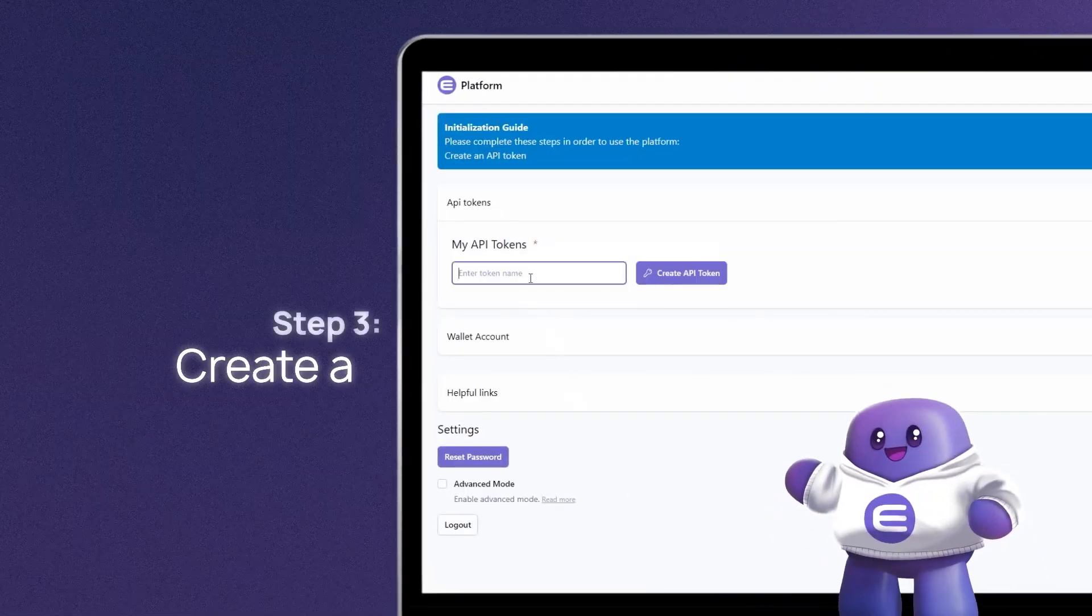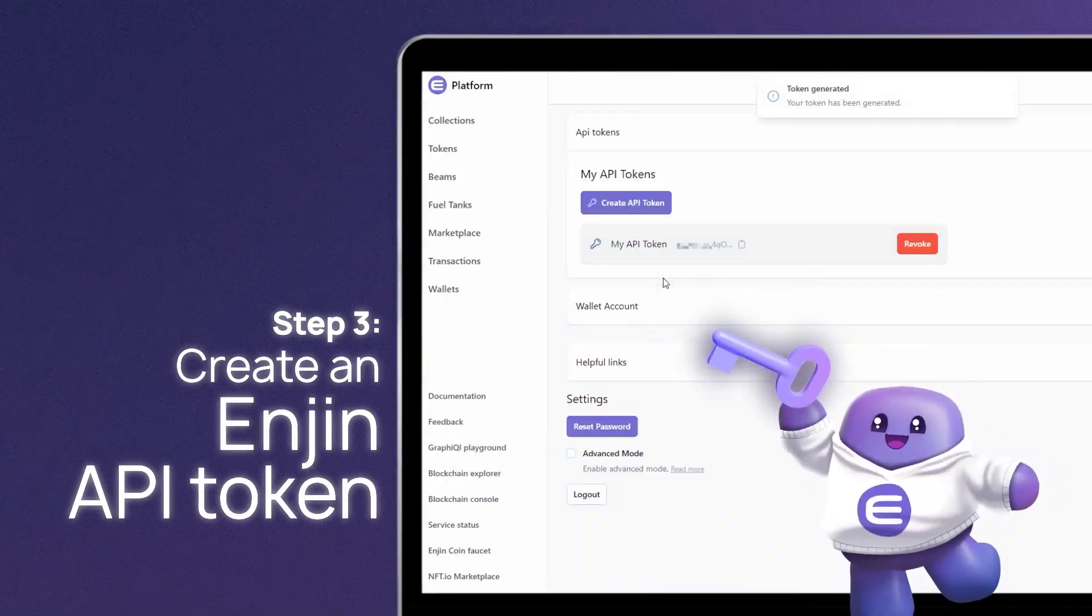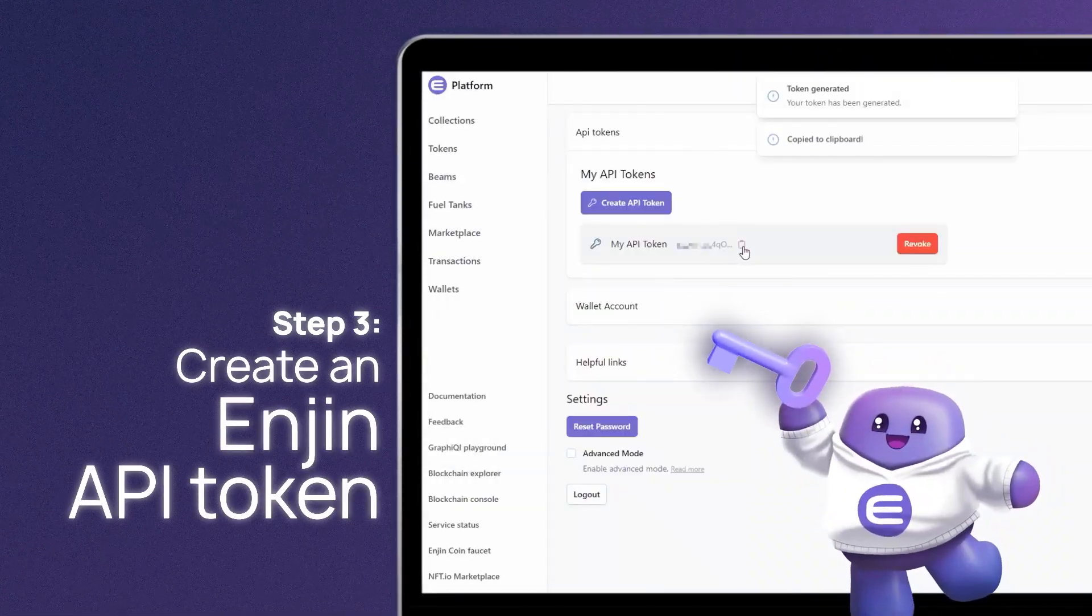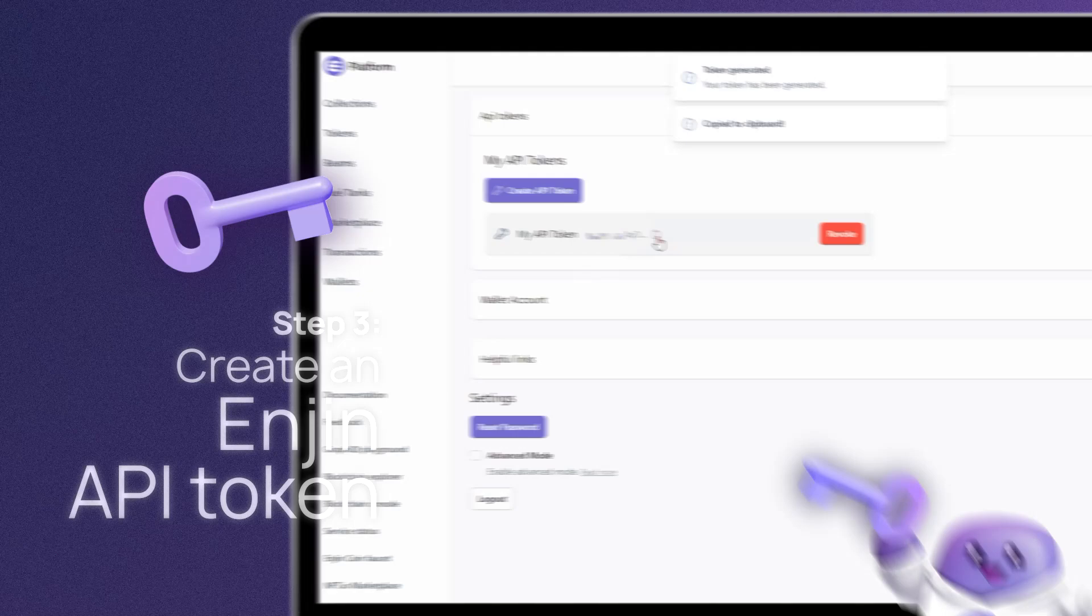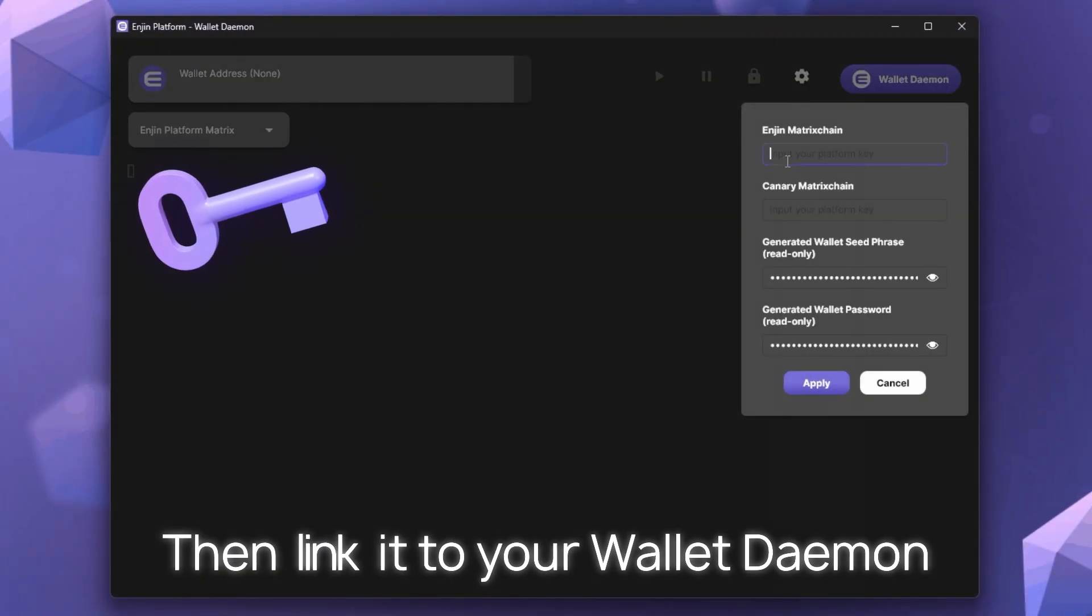Step 3. Create an NGIN API token. Then link it to your wallet daemon.